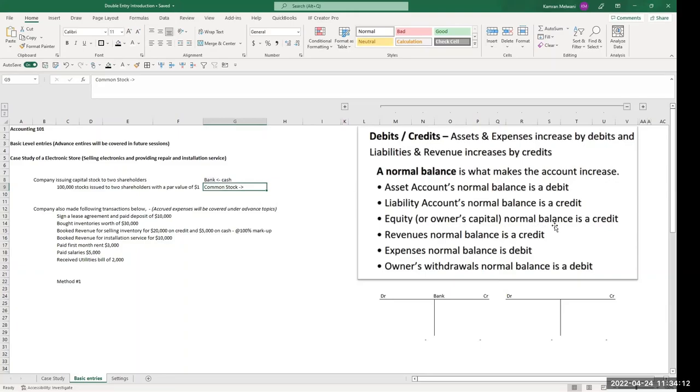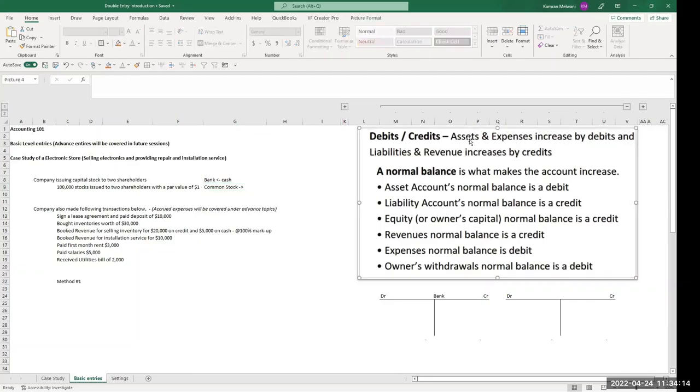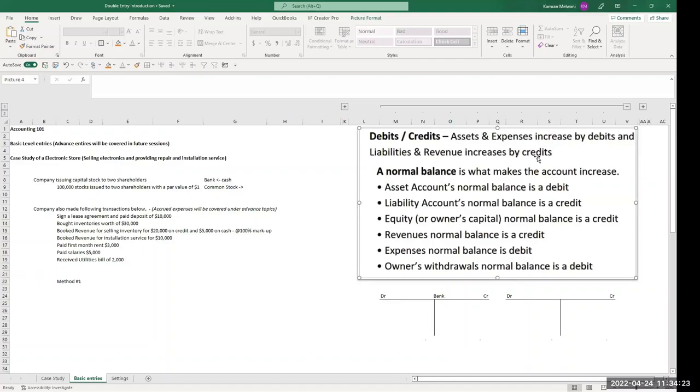So it's going to be credit if we go by this rule: that assets and expenses increase by debits, and liabilities and revenue increase by credits. And also equity also increased by credits.